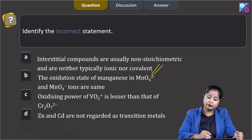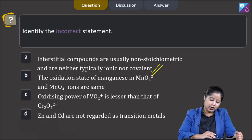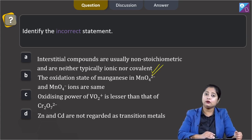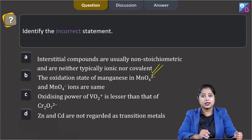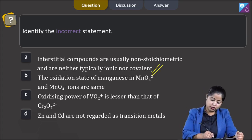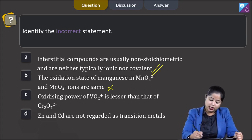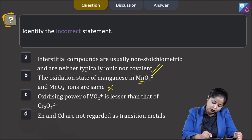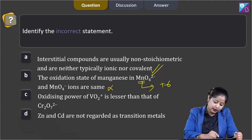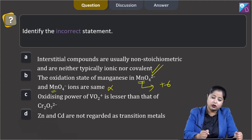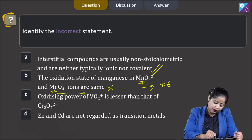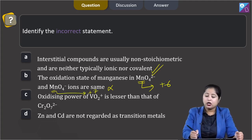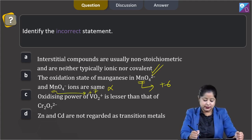Moving to the next statement: the oxidation state of manganese in MnO₄²⁻ and MnO₄⁻ ions are the same. This is an incorrect statement, as in MnO₄²⁻ the oxidation state of Mn is +6, whereas in MnO₄⁻ it is +7.